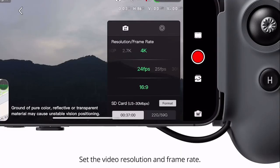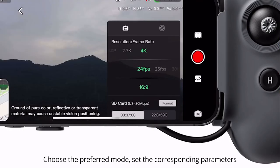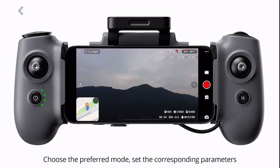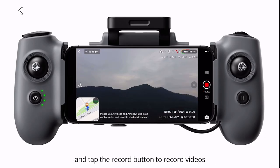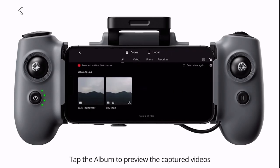Set the video resolution and frame rate. Format the SD card. Choose the preferred mode, set the corresponding parameters, and tap the record button to record videos. Tap the album to preview the captured videos.